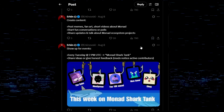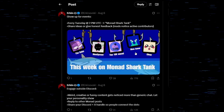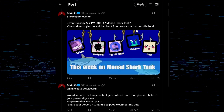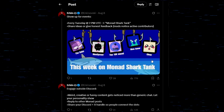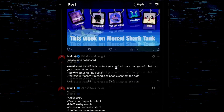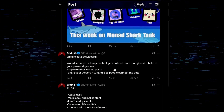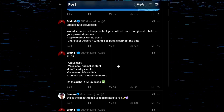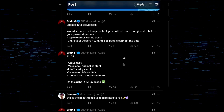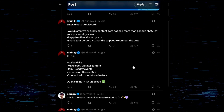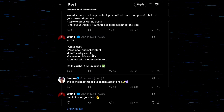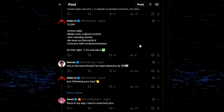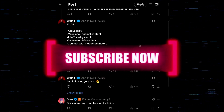Show up for events — Shark Tank was just today. Shark Tank is a great place to get yourself full access; you can actually win full access in the Monad Shark Tank. So get on the Monad Shark Tank every Tuesday for a chance to get full access — the mods are in there, it's a really great place to get noticed. Engage outside of Discord on X, that's where I got my full access. Active daily, make cool content, join Tuesday events, be seen on Discord and X, connect with mods and nominators — do this right and full access is unlocked. 100% agree with everything Urkin is saying.